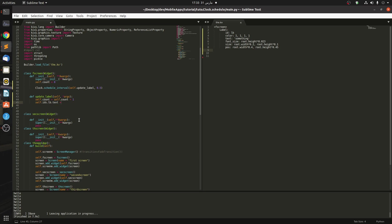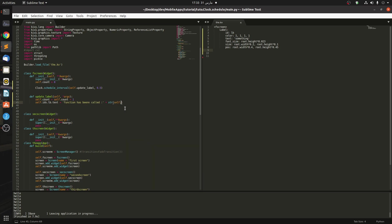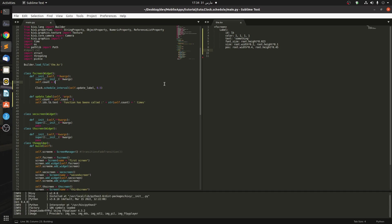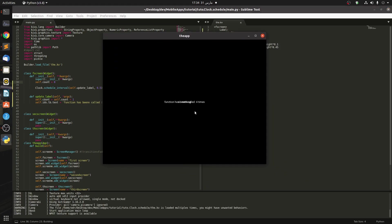It equals 'function being called' plus the string - we have to convert this into string - so self.count plus something like 'times'. Let's see if this works. Okay, now you can see that the self.count is incrementing two times per second.